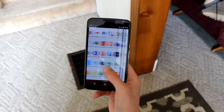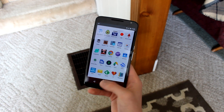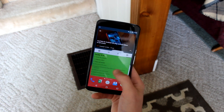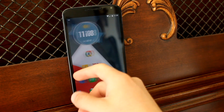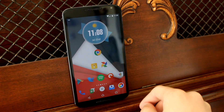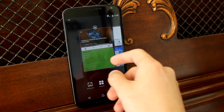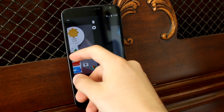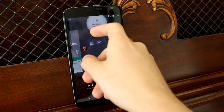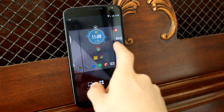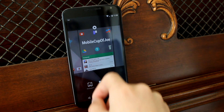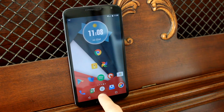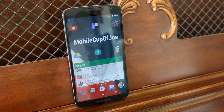Now that we have the basics down, you want to figure out how many home screens you actually want. Personally, I use five, with my main one right in the center. To add, subtract, and rearrange your home screens, hold down on any blank space of your setup. From here, you can hold down on a home screen to rearrange its position, hold down and drag it up to delete it. To make a certain page your main home screen that you'll go to when you press your home button, touch the house icon above the page that you want. When you're done, touch the back or home button to get back to your setup.